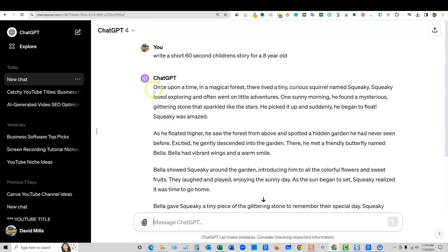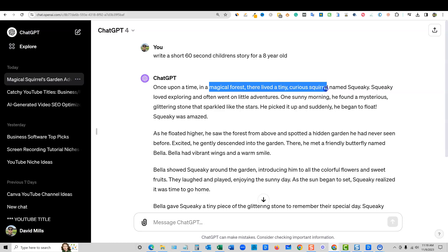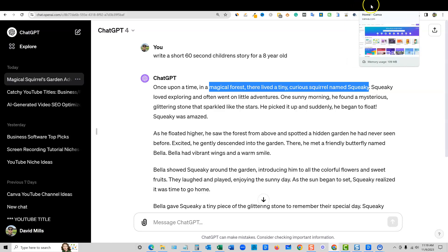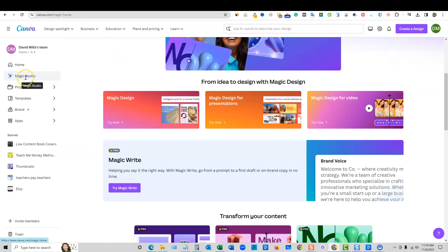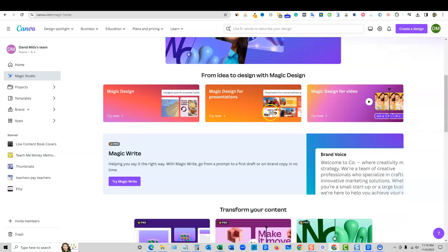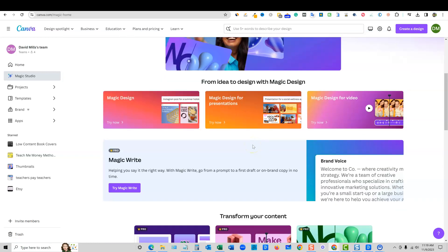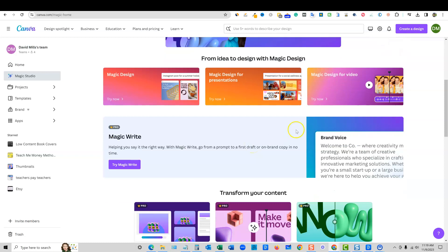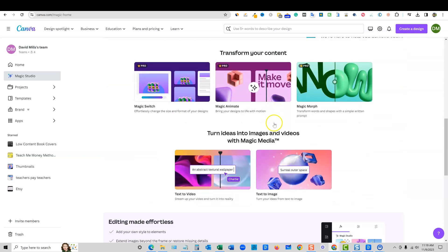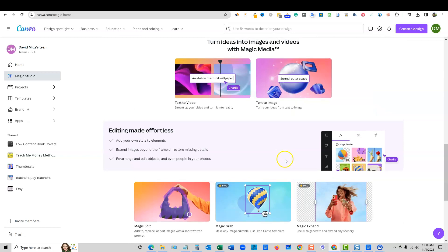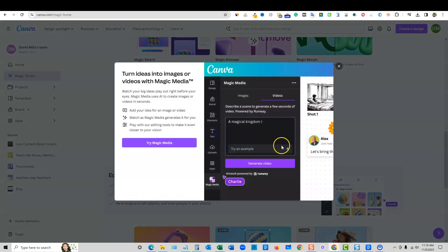So we need something like: once upon a time in a magical forest, there lived a tiny curious squirrel named Squeaky. I'm going to go ahead and grab that part right there and we're going to go into Canva. Once you're in Canva, you'll go to Magic Studio, you'll scroll down and there are a lot of different video options. You can create videos in a number of different ways in Canva. Today we're going to be looking at a couple of different ways, but right here we're going to go to text to video. I'm going to go ahead and click that and press OK.